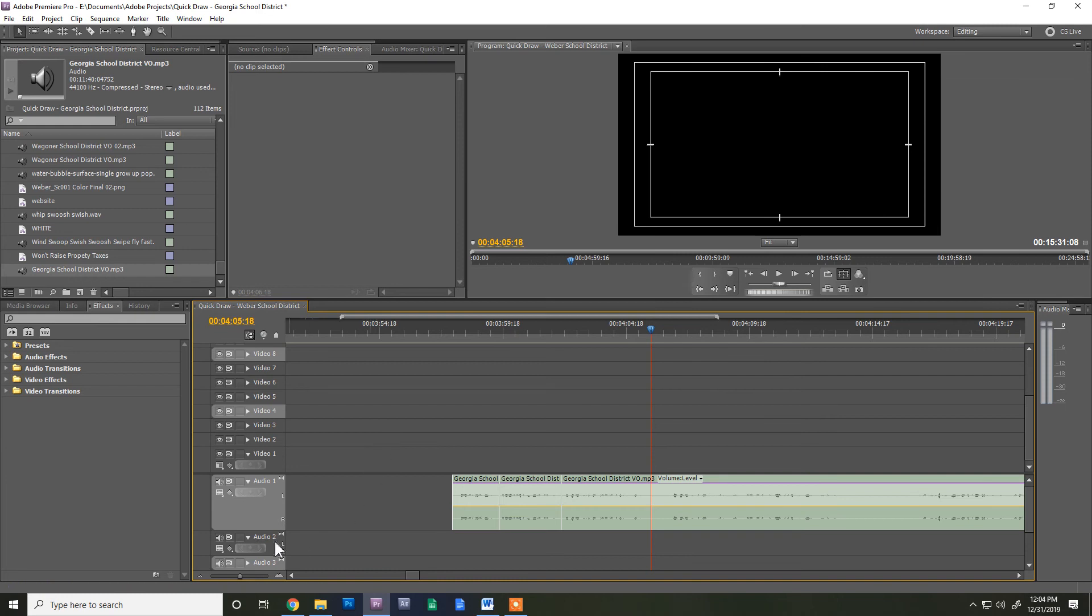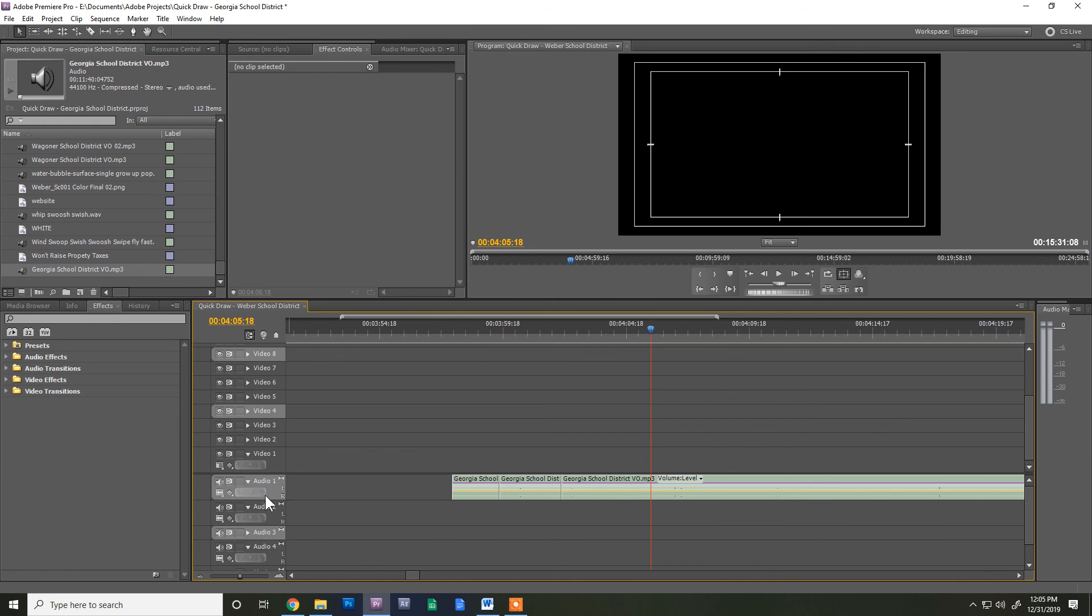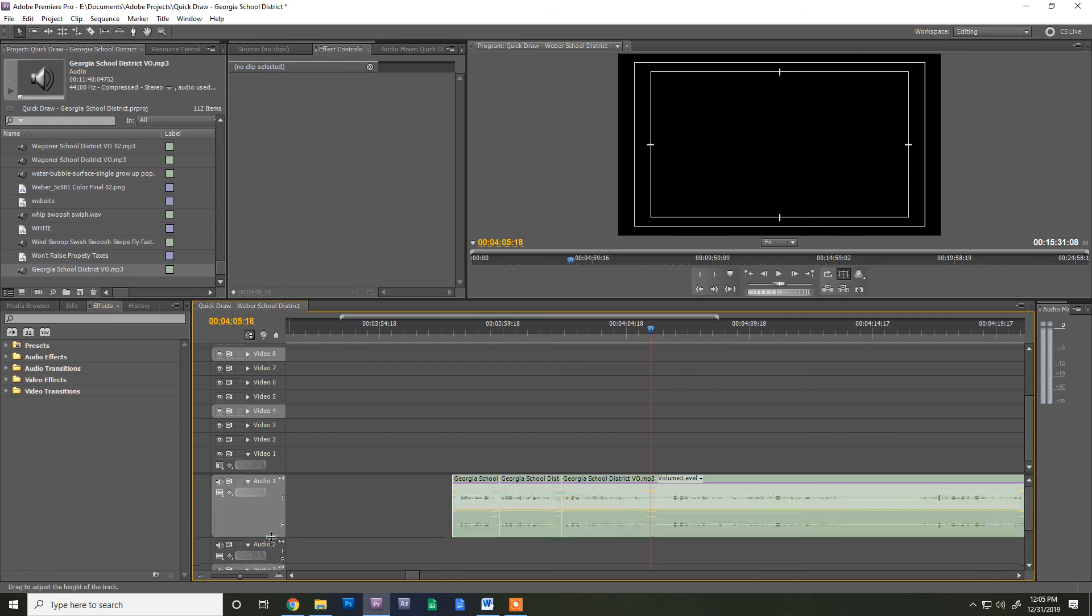So anyway, really easy to make those waveforms bigger to kind of make them more visibly easier to edit. And that's all you do is you just take this little bar, pull it down and boom, you got it.